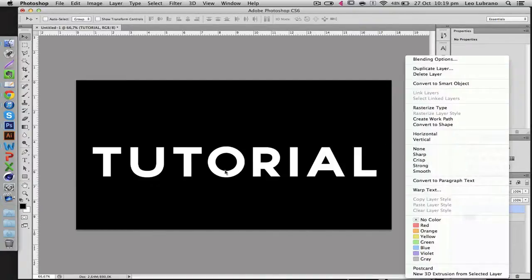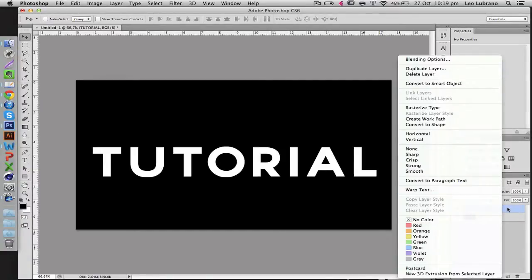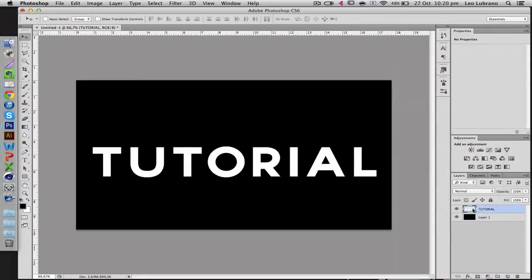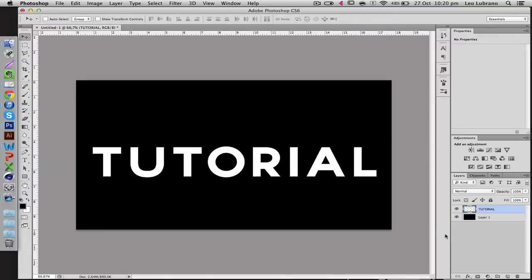Anyways, once you're done editing this text and you're happy with what you've got, you're just going to right click the text here and then go to Rasterize Type. And now what this does is it makes it an image as opposed to a text.